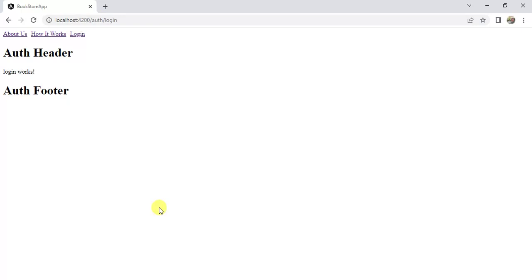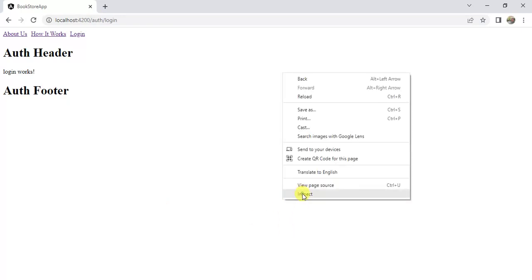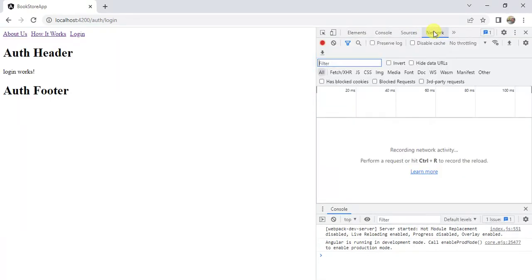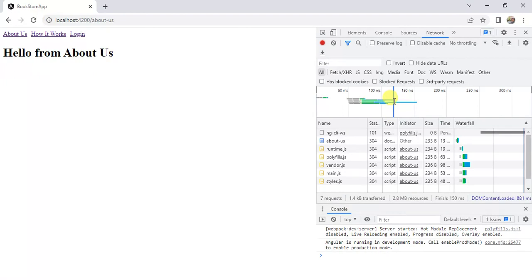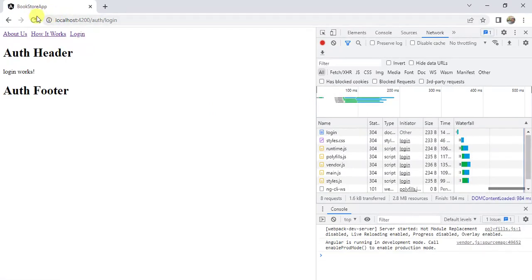Right-click and choose Inspect, then click the Network tab. Whenever we click a link, notice two things: the browser tab and the network tab. If I click 'About Us', the page is refreshed and we are getting all the files loaded again. If I click 'Login', there is a refresh again. This is a single-page application — there should be no full reload. All loading should happen within a single page, so this is not the correct Angular approach.